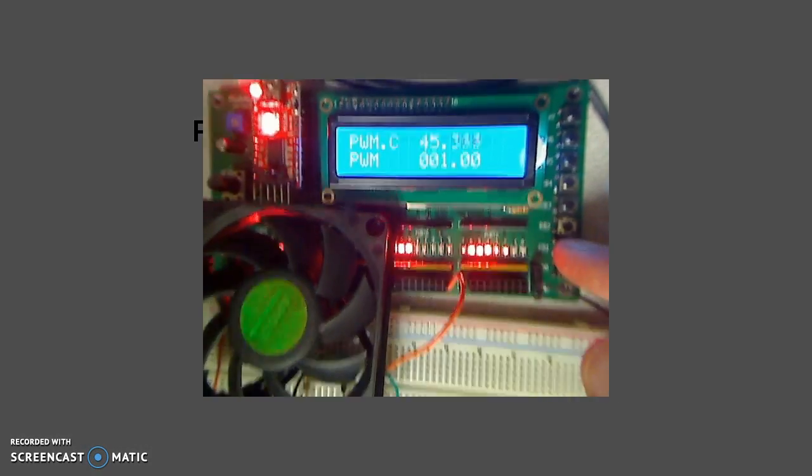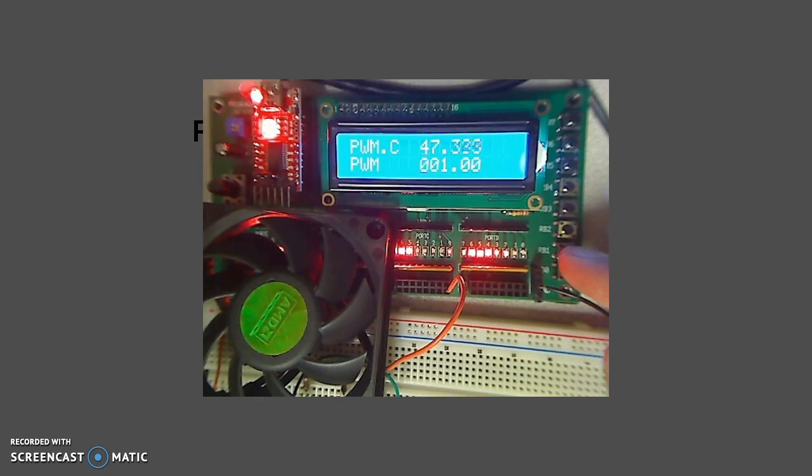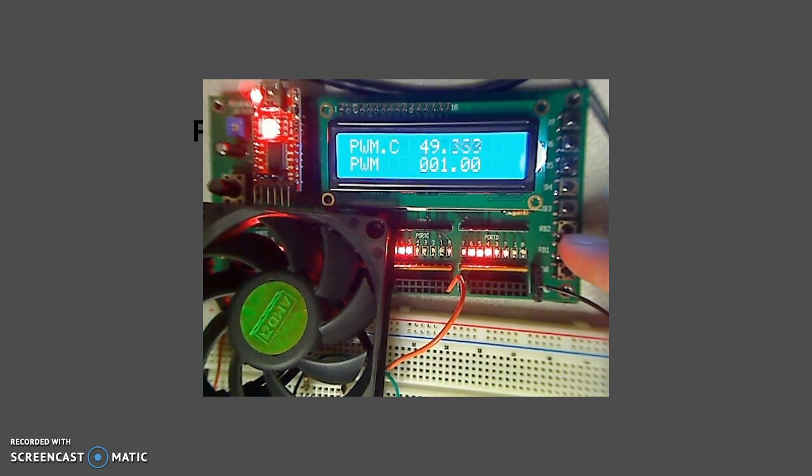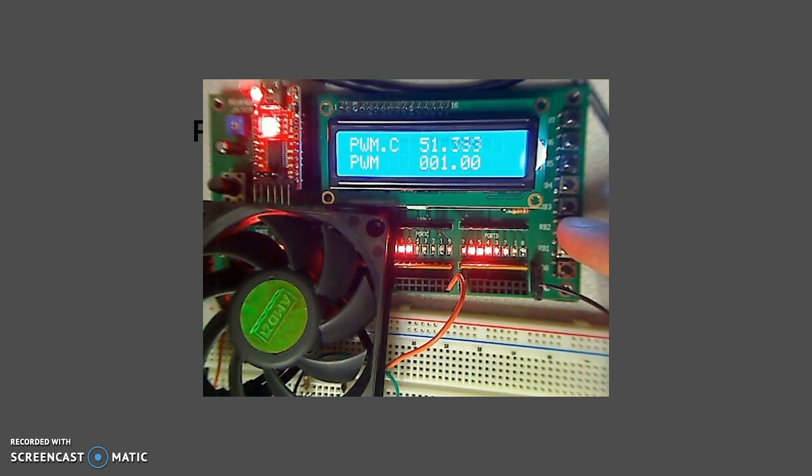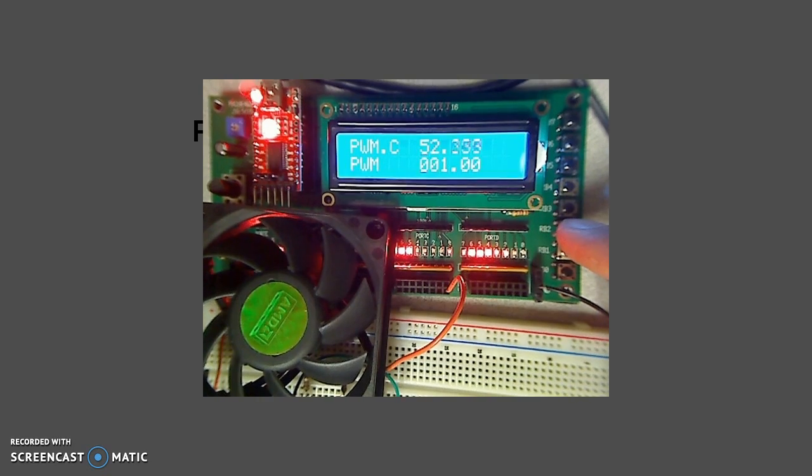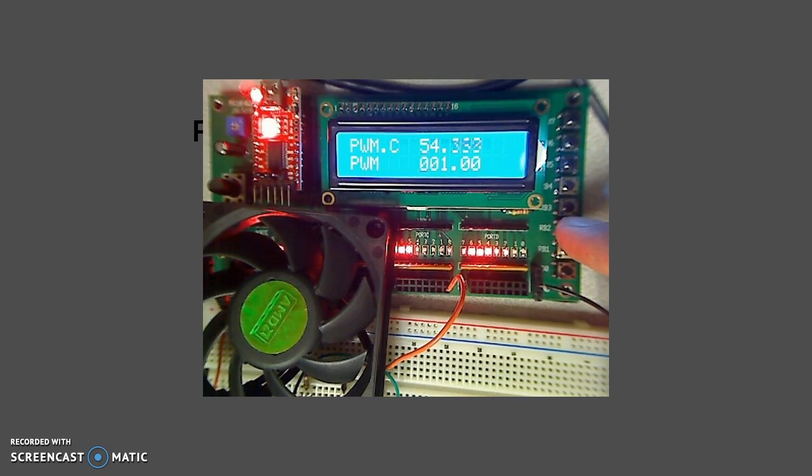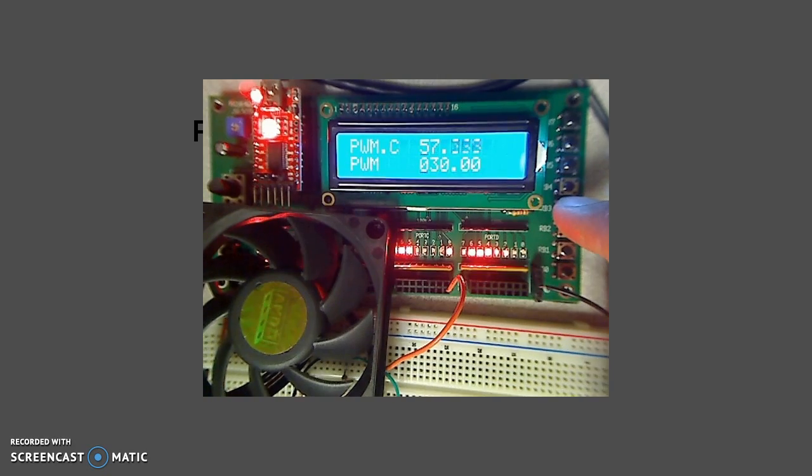For example here, I have a fan being connected to the PIC through a transistor. At 1% modulation, the fan is being powered at 1% power enough to turn it on.